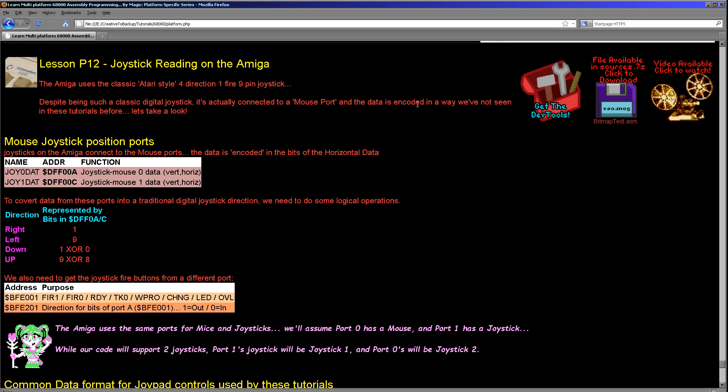So how are we actually doing things? Let's have a look at how the Amiga deals with joysticks connected to those mouse ports. There are two ports on the Amiga that we need to read in to read data from those mouse ports. We've got DFF00A for mouse data 0 and DFF00C for mouse data 1 and these have a horizontal and vertical position.